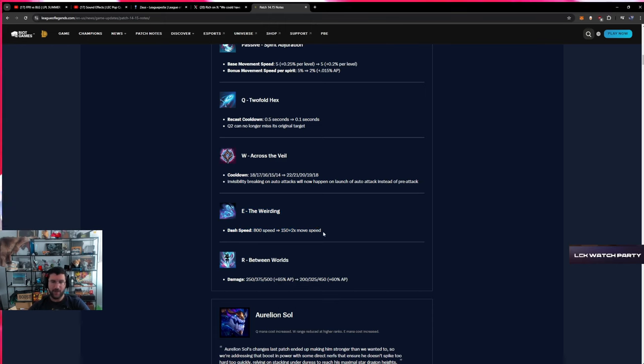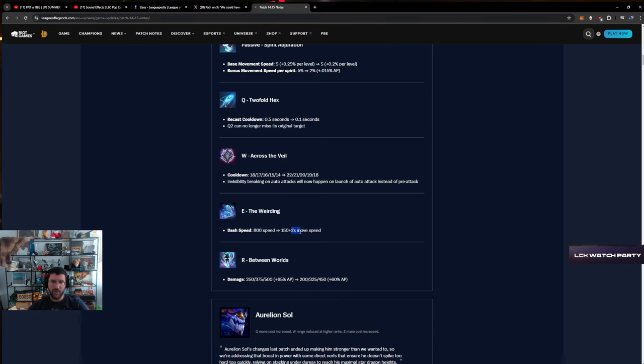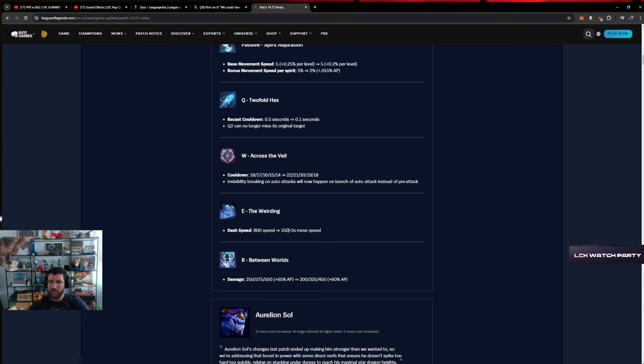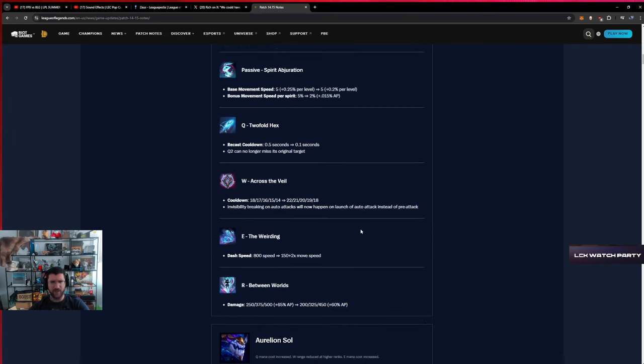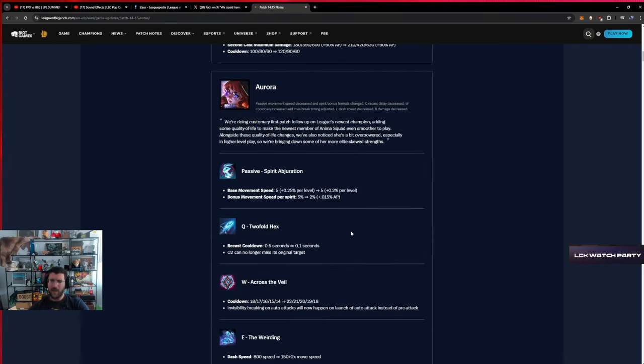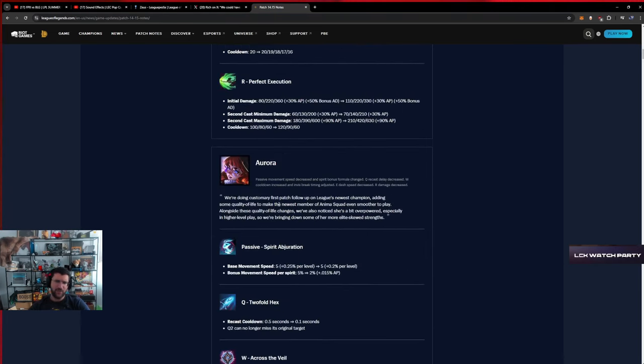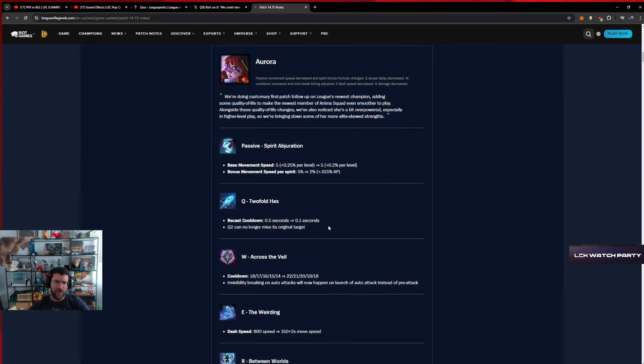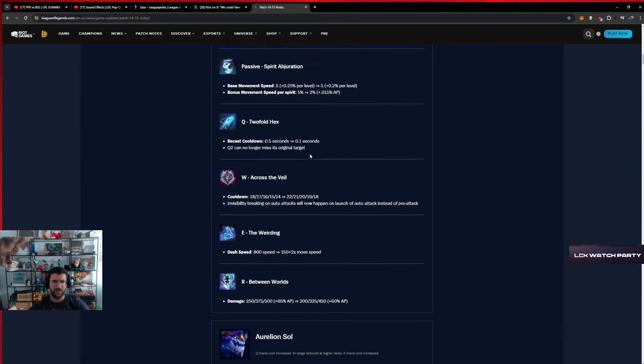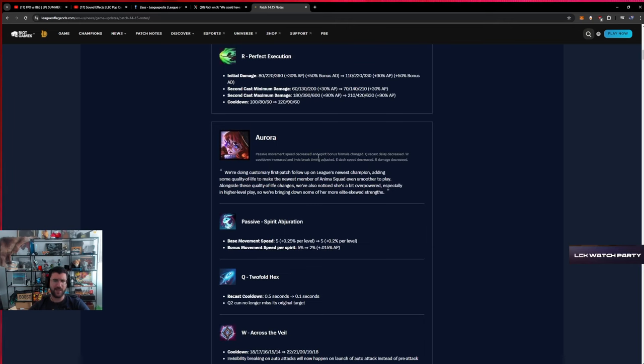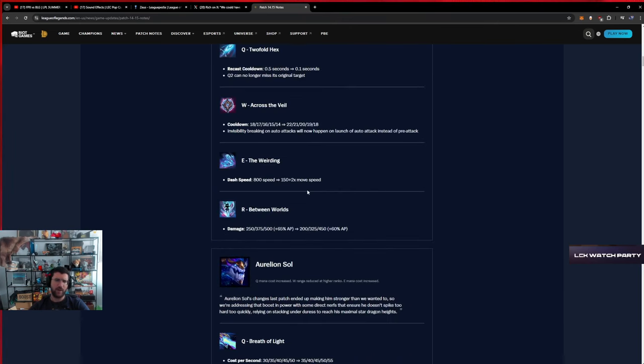R Between Worlds damage down, AP scaling down. I'm gonna be honest, it's hard for me to judge how impactful this is or how okay she was. I'm out of the loop, so forgive me for not giving any insight here. I will talk about her more when she will actually be ready for pro play.